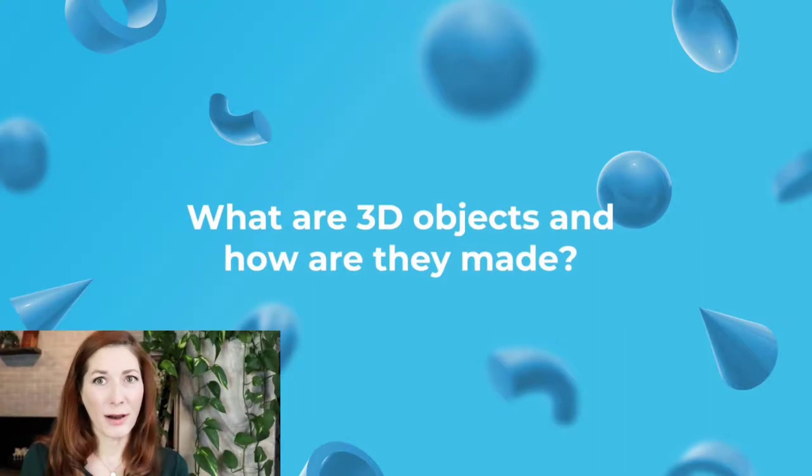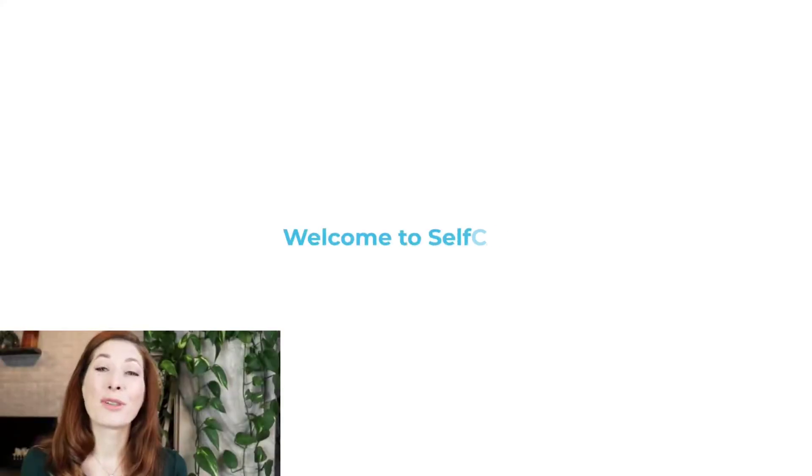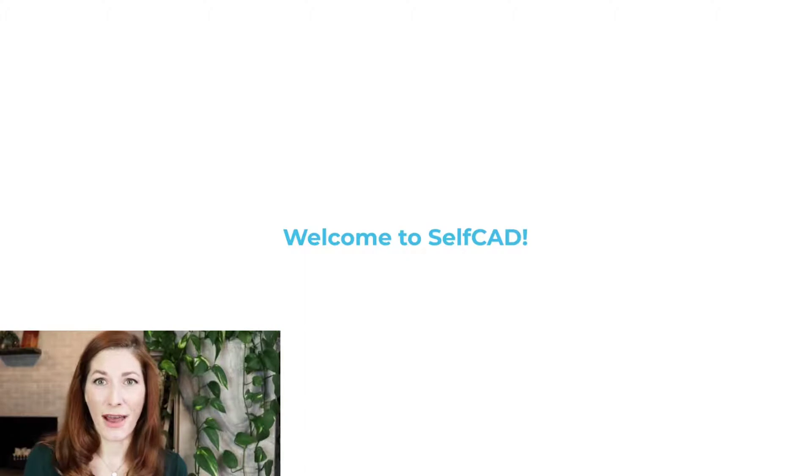What are 3D objects and how are they made? Hi there. Welcome to SelfCAD.